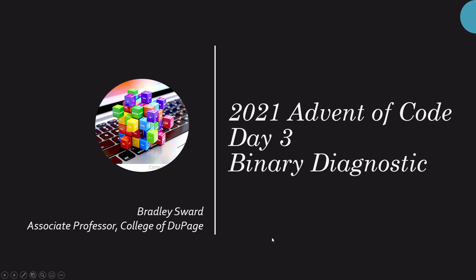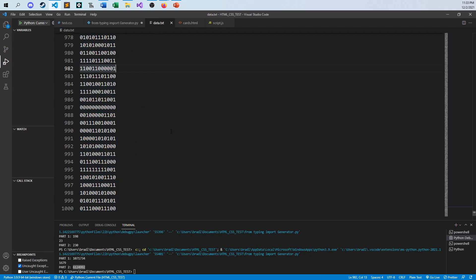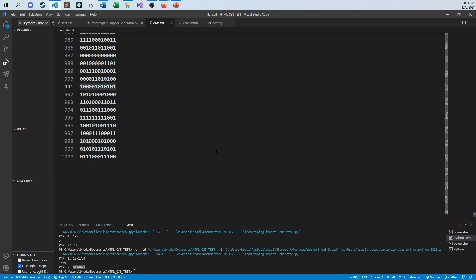So the problem goes, here is my solution to part one in Python, and let's just describe what's happening here to follow along. So I get my data as always, and the data looks like this. I think 12 characters, and there's a thousand binary numbers here, 12-bit numbers.